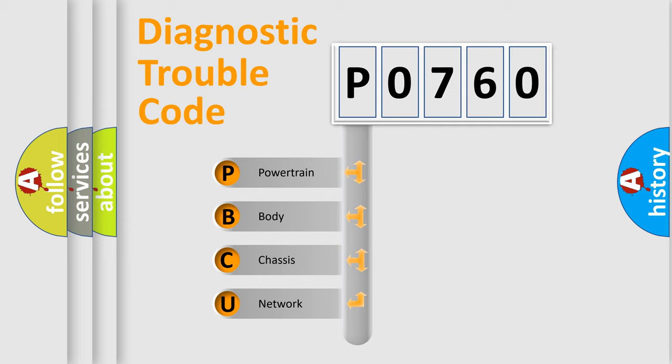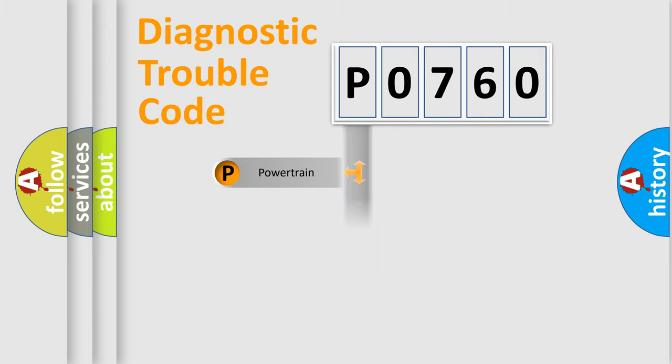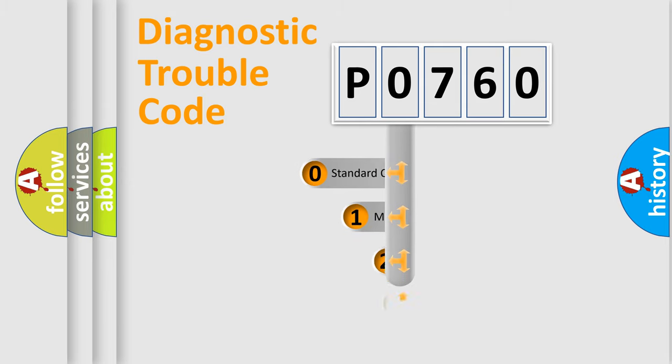We divide the electric system of automobile into four basic units: Powertrain, Body, Chassis, Network. This distribution is defined in the first character code.